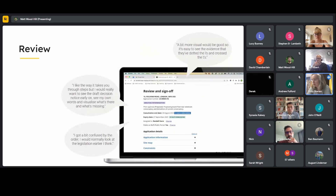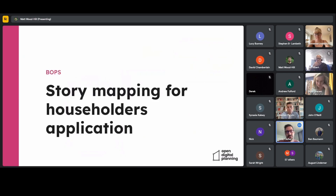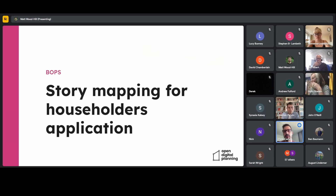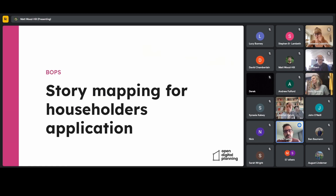I'm Fede, a designer at Unboxed. As part of the roadmap, we've been focusing our efforts on building the MVP for the householder application process. Before we even begin building, it's really important to lay a solid foundation — understanding what we're building, why, and how we're building it. This is where story mapping comes into play.